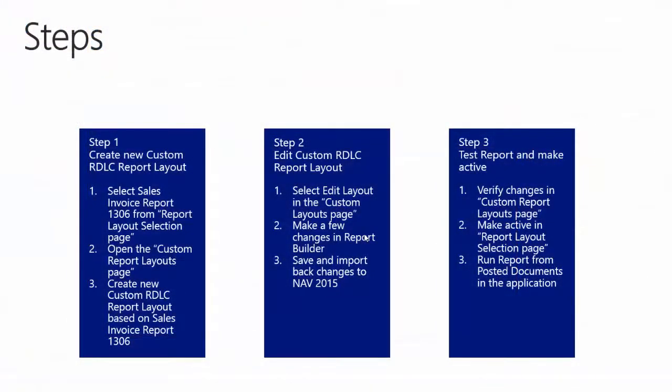So we're now at step number three, where we'll test the report and make it active. First we'll verify our changes in the custom report layouts page, then make it active in the report layout selection page. And then finally we'll run the report from the posted documents in the application to verify that now our report is the default one.